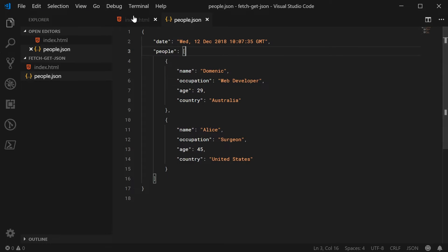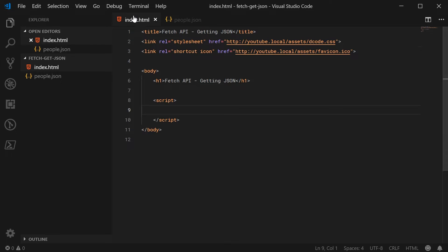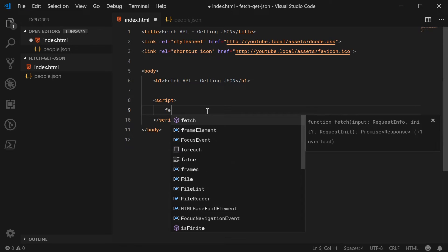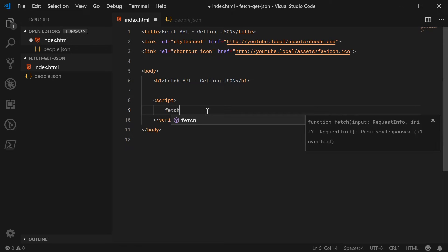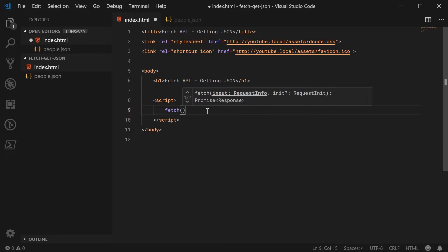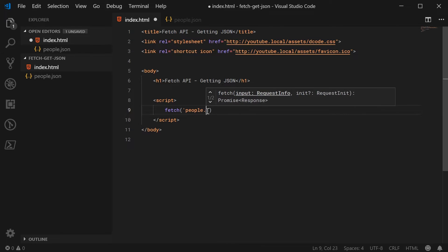So back inside the index.html file, let's go inside the JavaScript and firstly just make a new Fetch request. We're going to write fetch down here and pass in people.json — the URL of the JSON file.